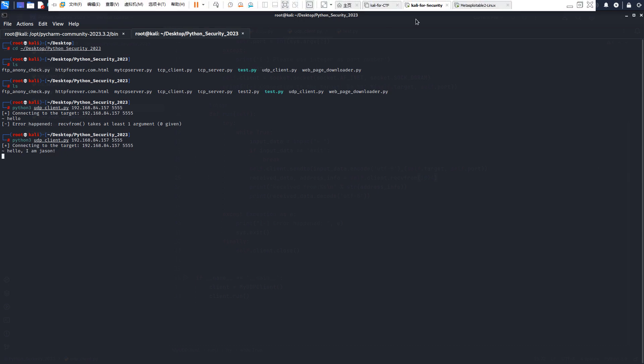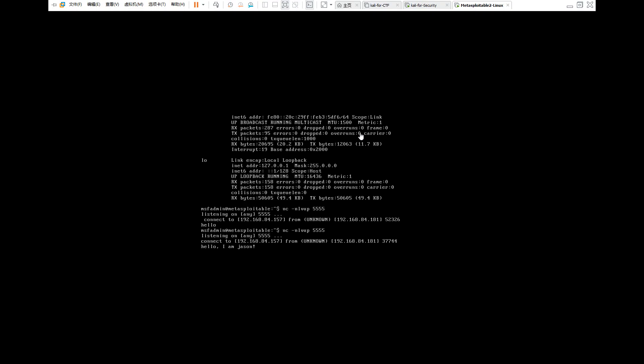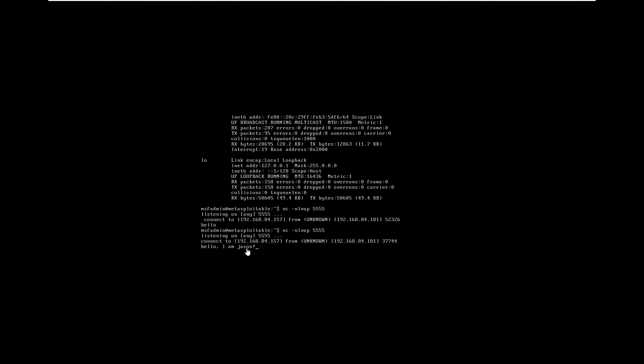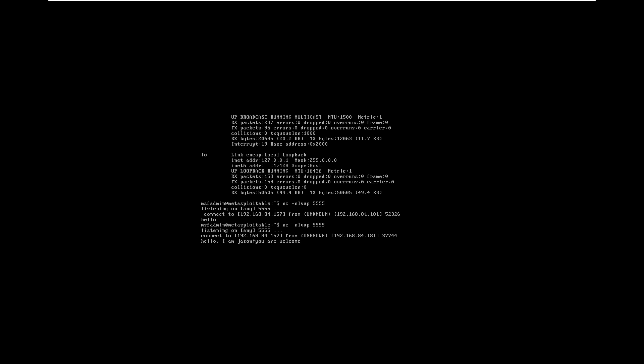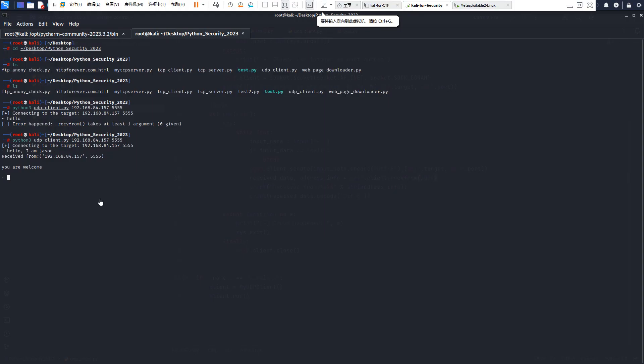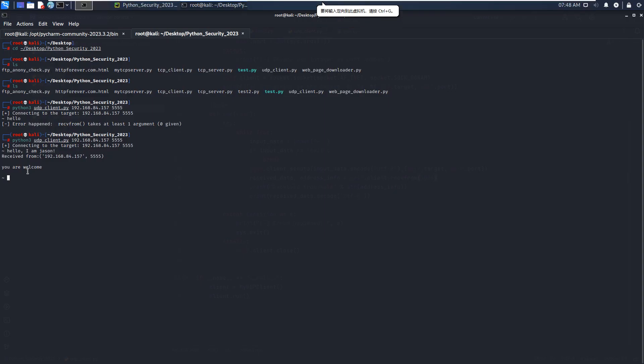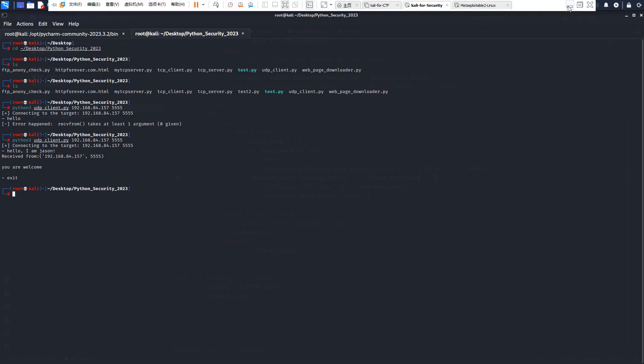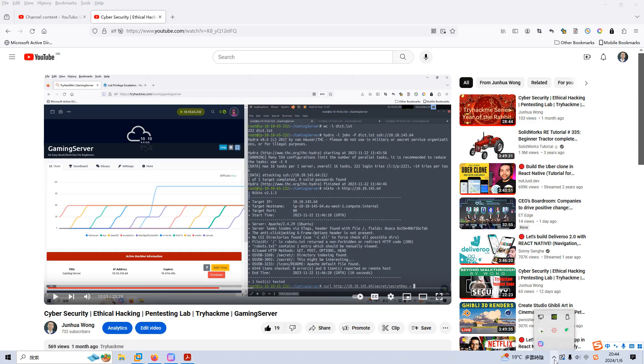If you go to the Metasploit, as you can see, we have already received the message. And now we can send: you are welcome. Now we go back to the Kali Linux to see whether we have received the data. Right, so it's working. If you input exit, this program will exit from the program. Okay, so that's pretty much it. I'd like to see you in the next one. Bye, have a nice day.